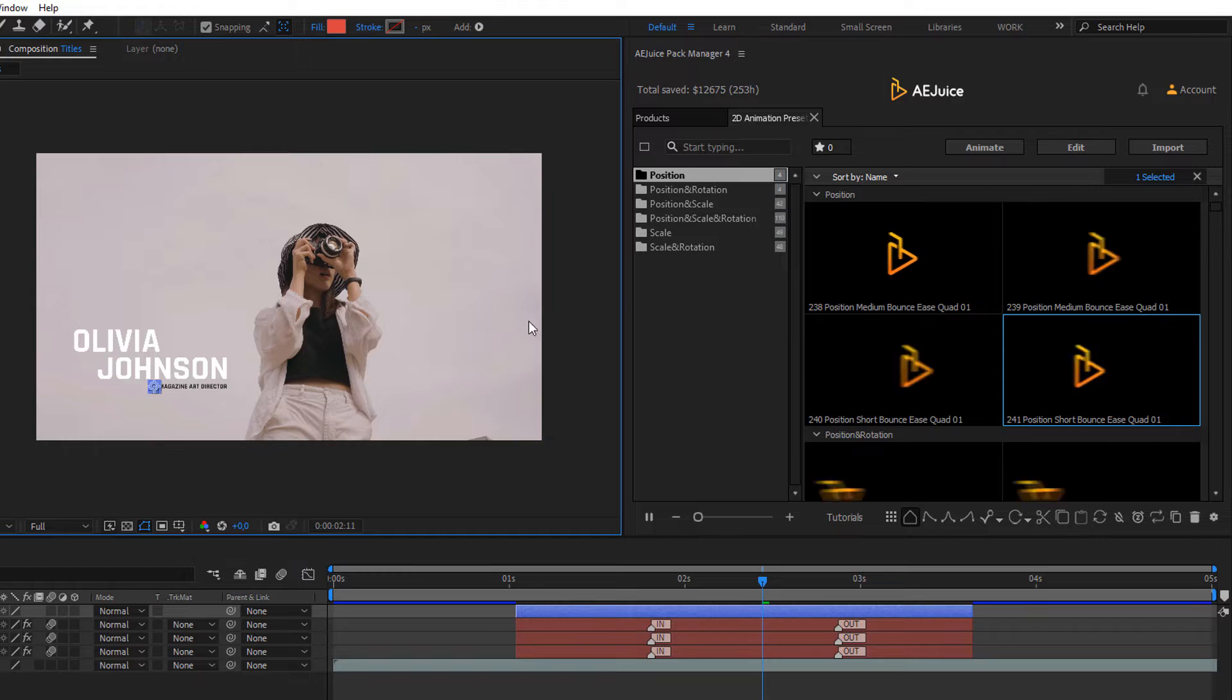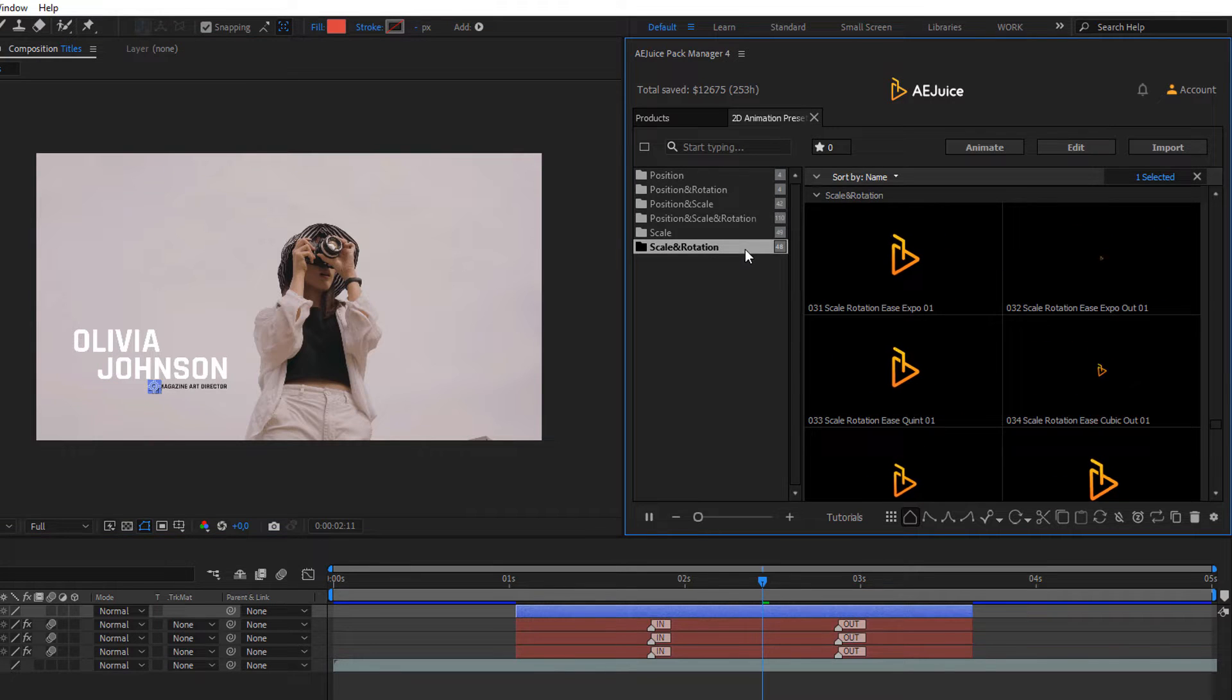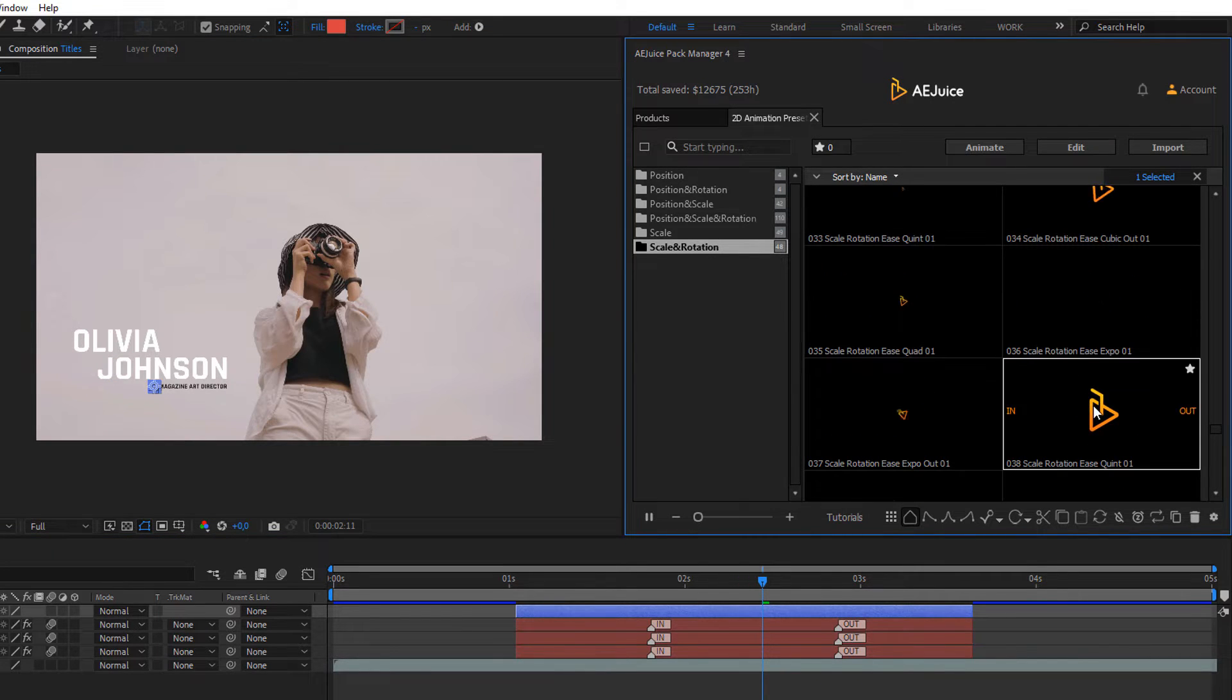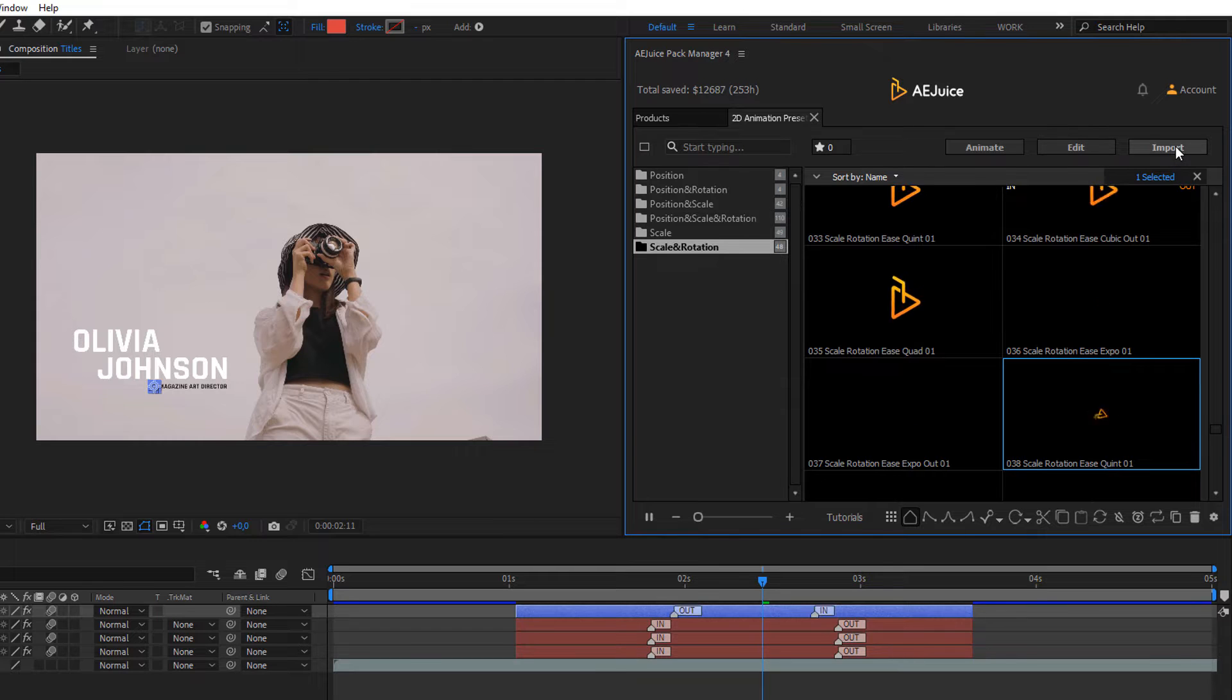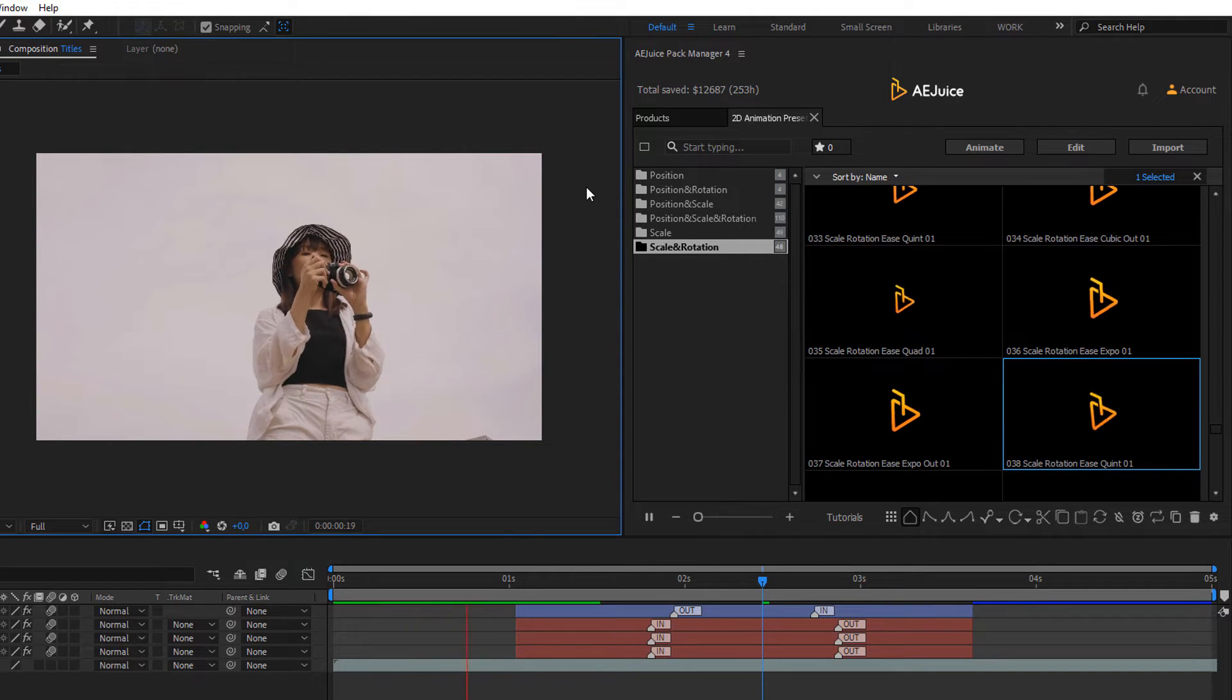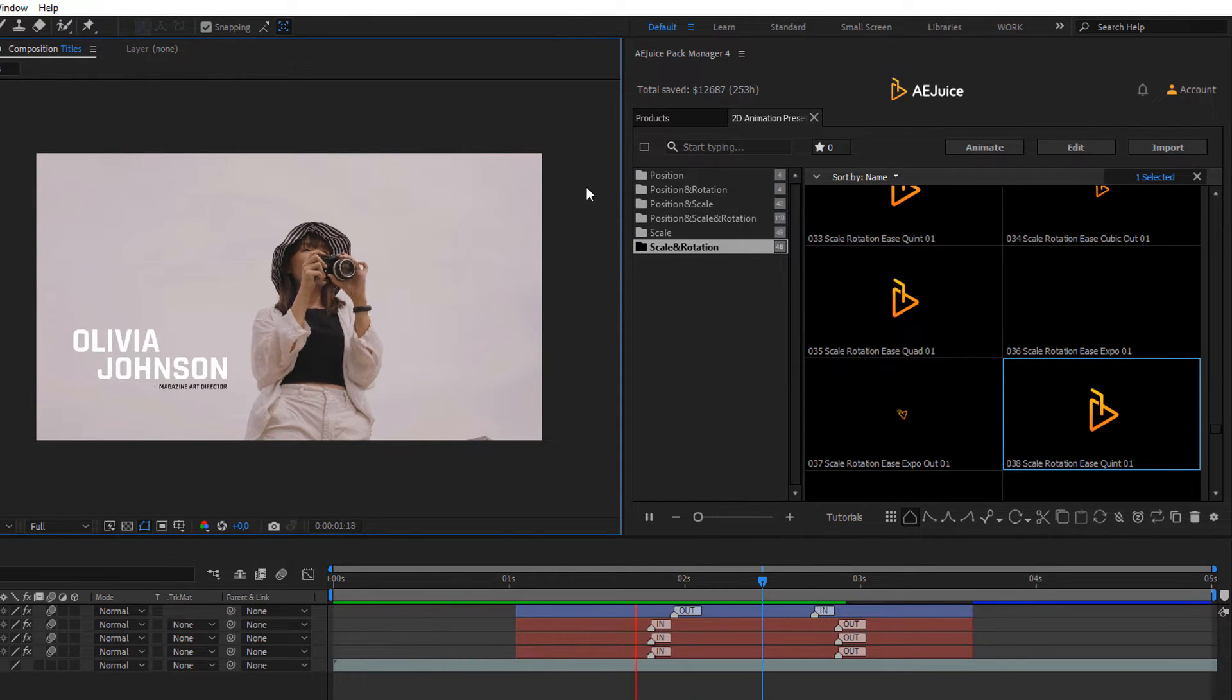Select the shape layer and open the scale and rotation category. Choose a preset and click on import. Look at this animation.